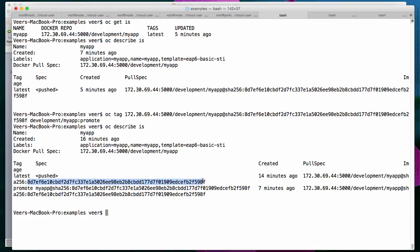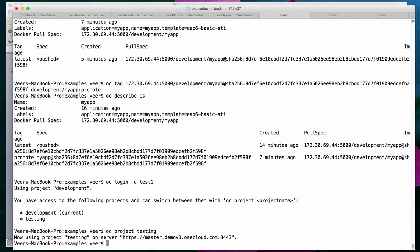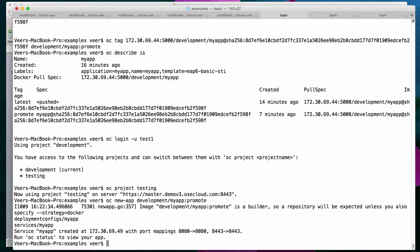Now I'll log in as the tester. The tester has access to both development and testing. For the development project, the tester has view-only access. For the testing project, the tester has edit access. I'll switch over to the testing project and create an application using the image tagged as 'promote'. I'm pointing to development/myapp colon promote, which is the image tag I'm using to create the application inside the testing project. This time there is no build and deploy — I'm taking an existing Docker image from the development project and deploying it in the QA project, reusing the Docker image.